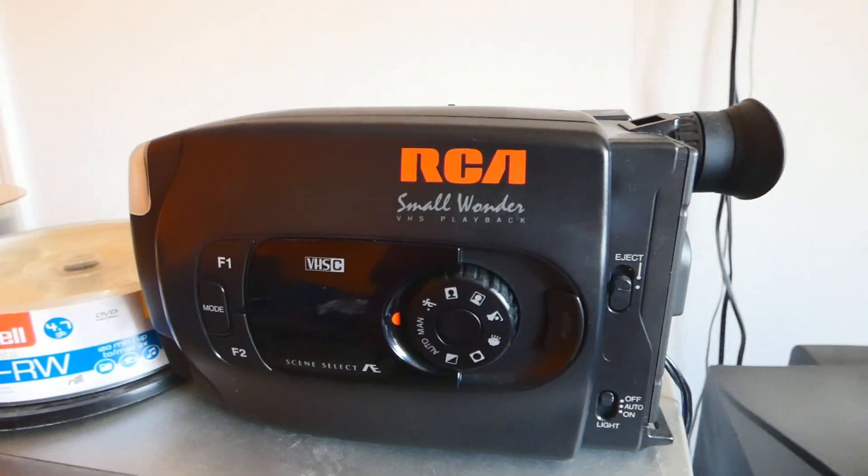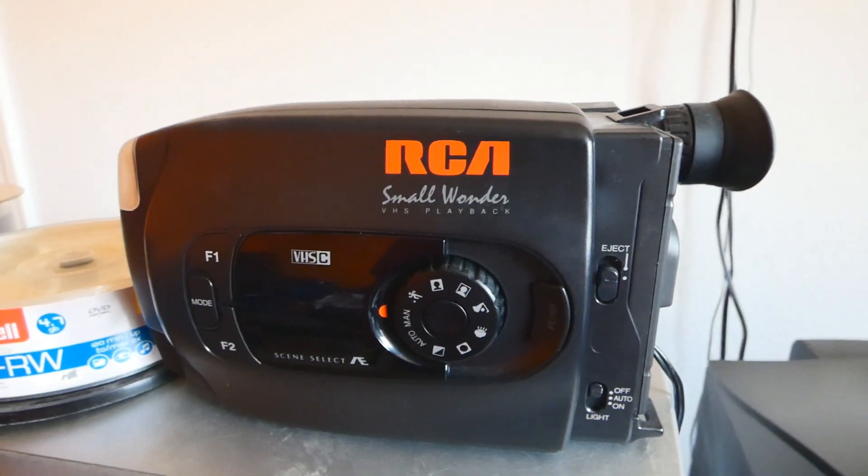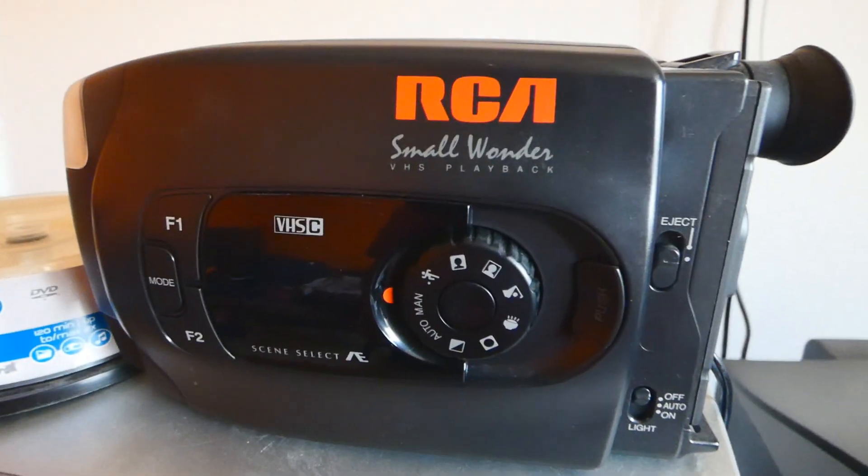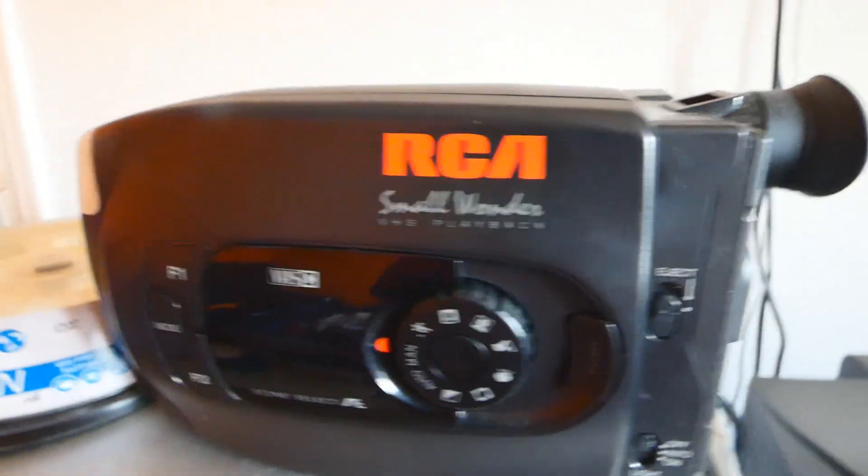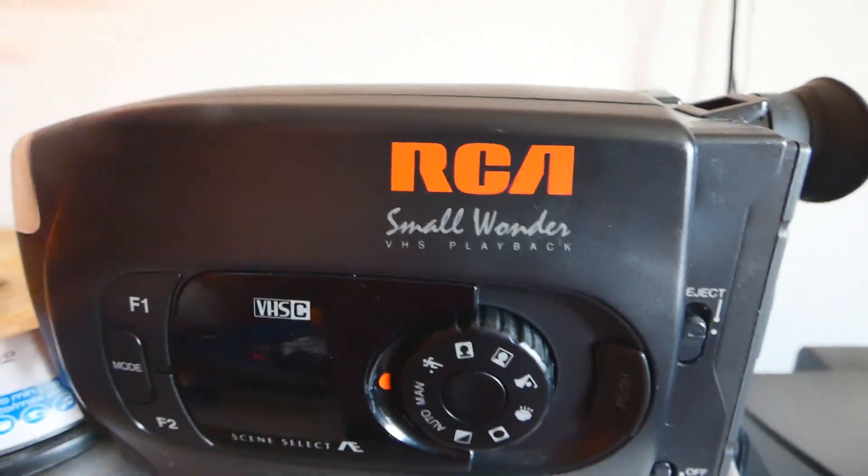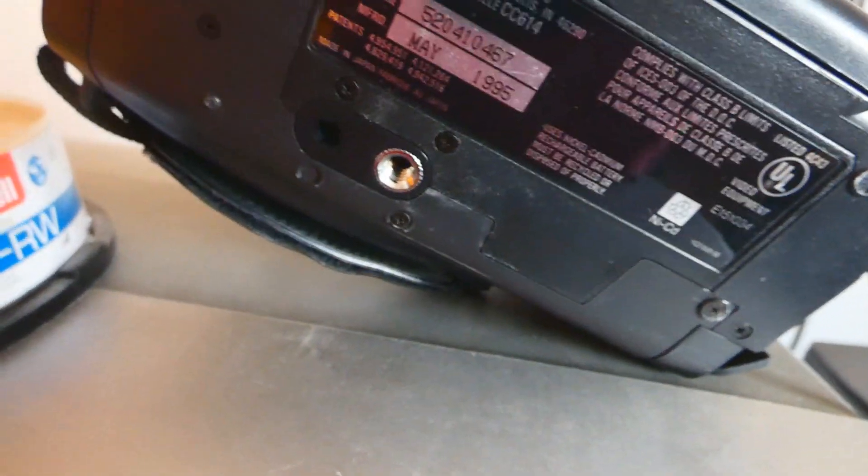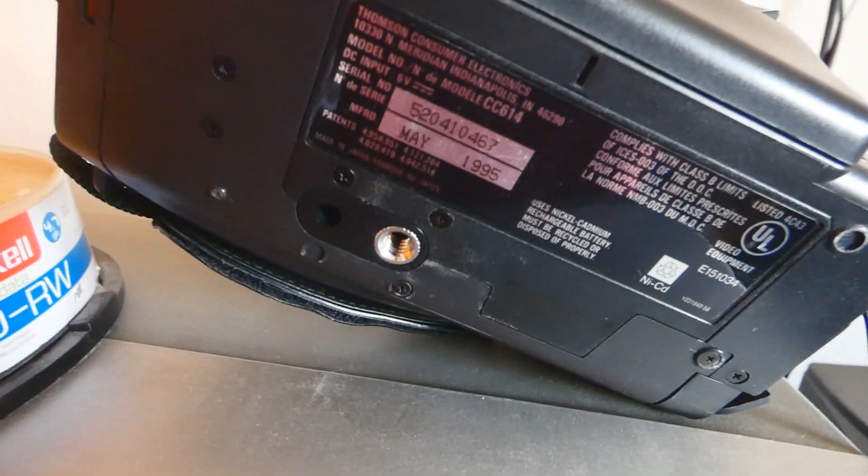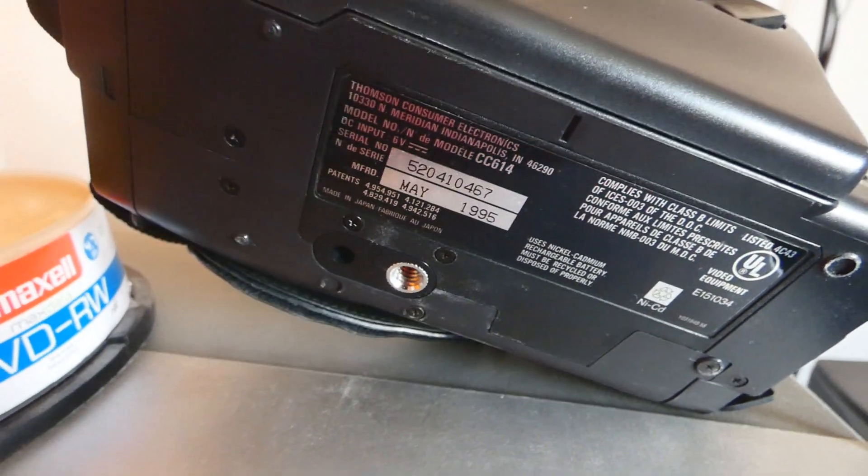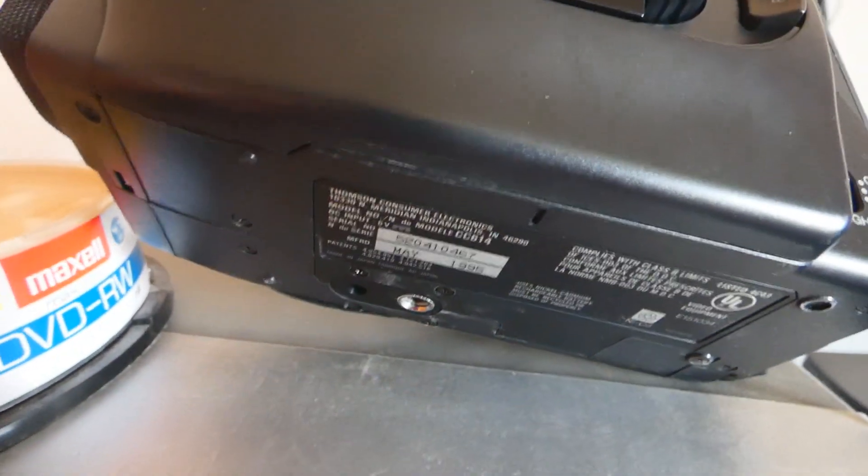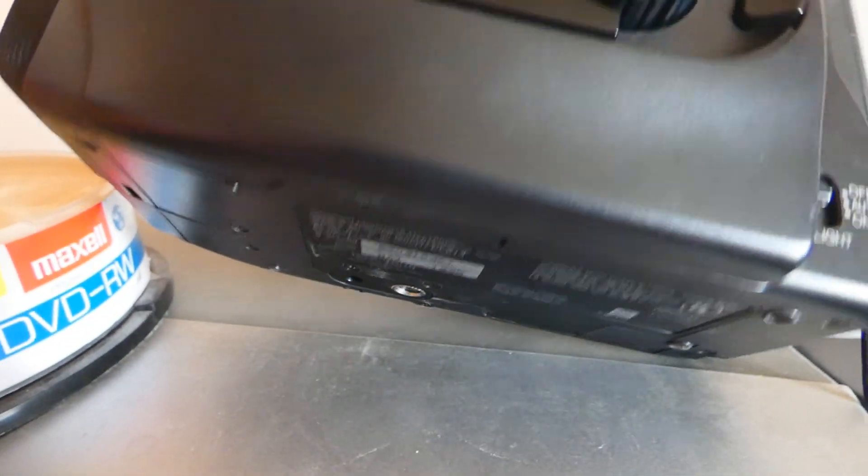Today in this video I will review this RCA Small Wonder VHS-C camcorder made in May of 1995, and the model number is CC614.